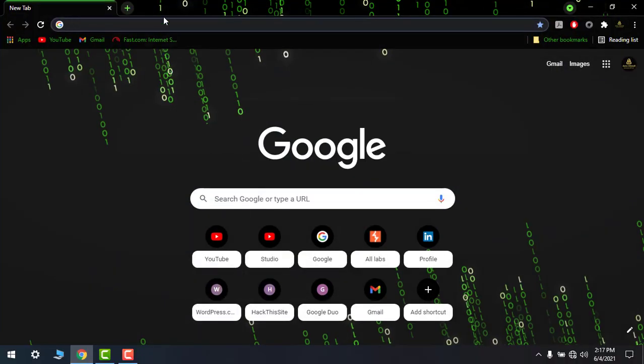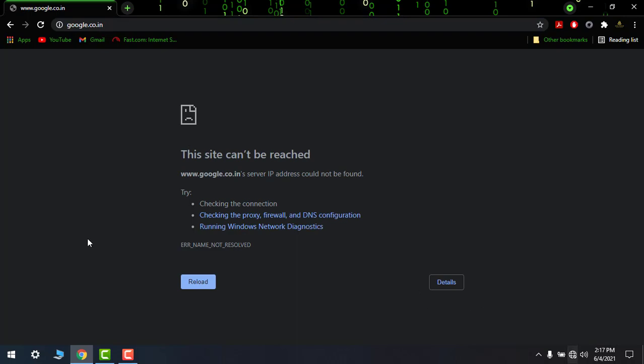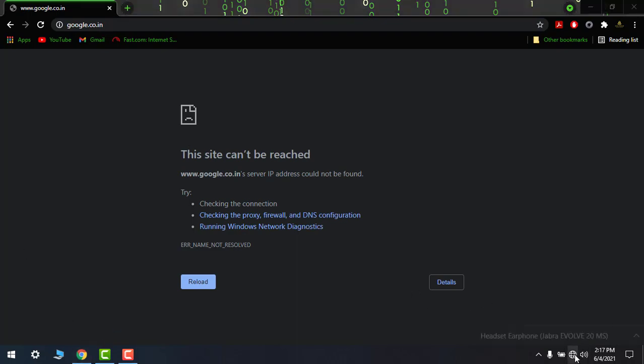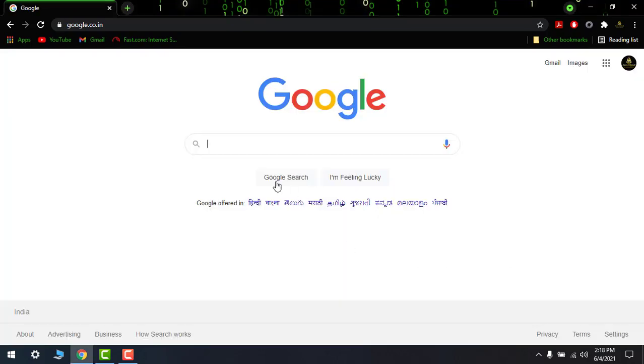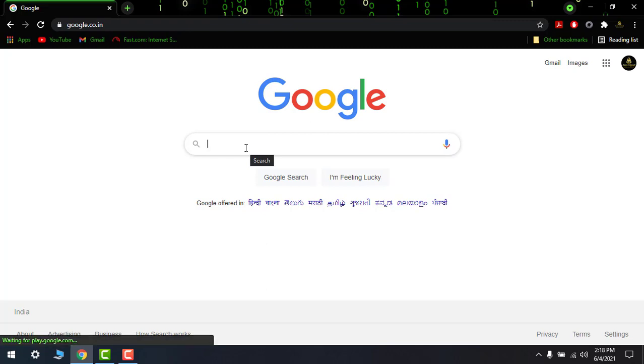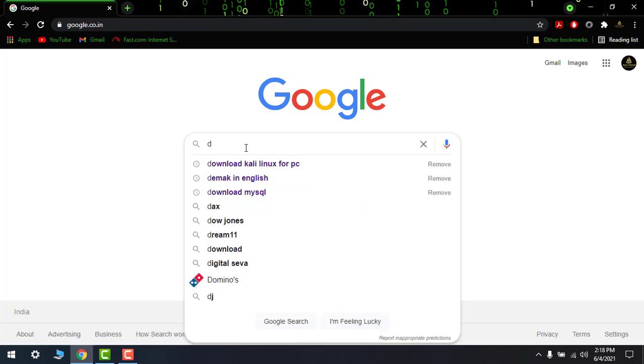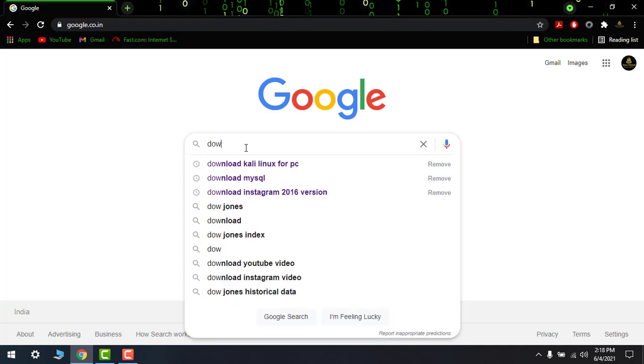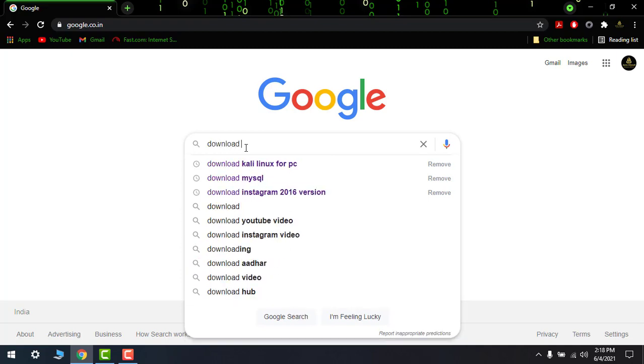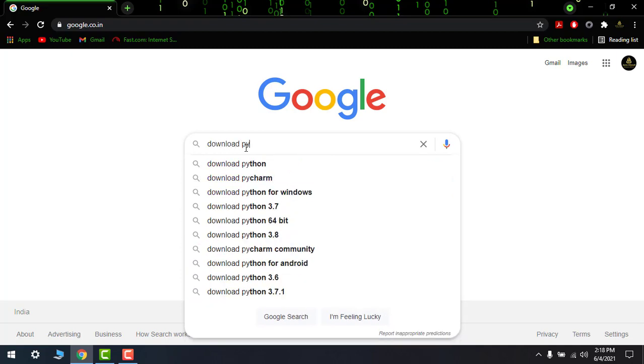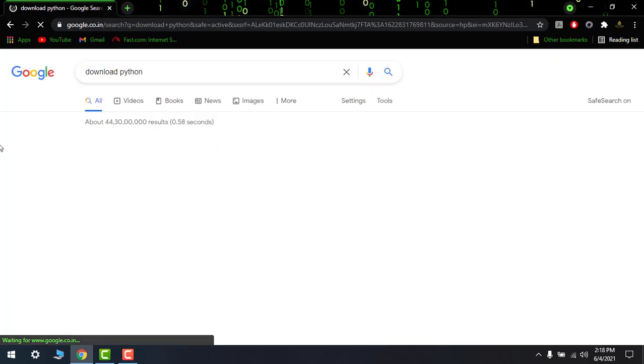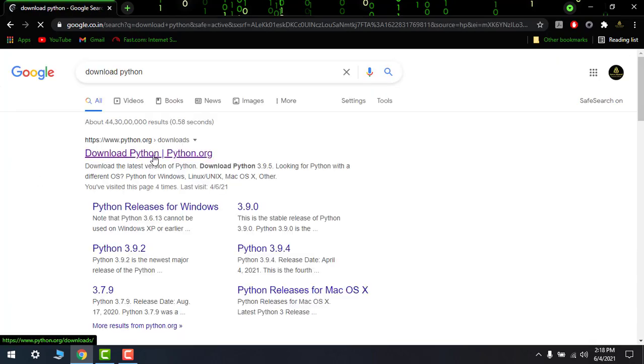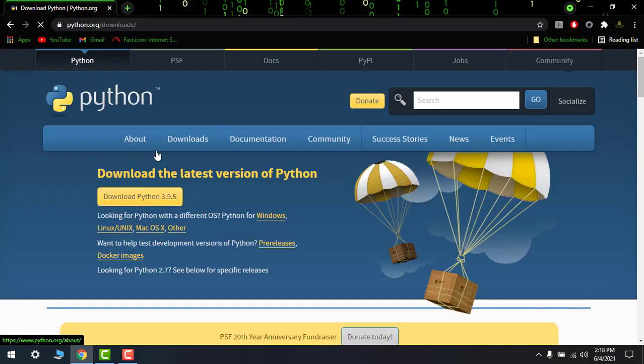Make sure that you're connected with your Wi-Fi. Let's type download Python. So here we have download python.org.